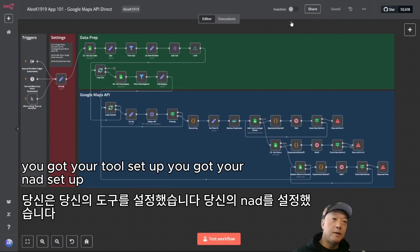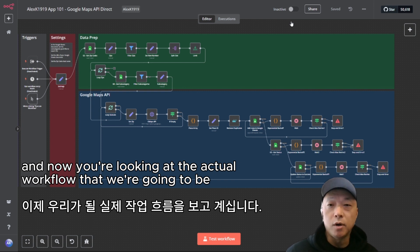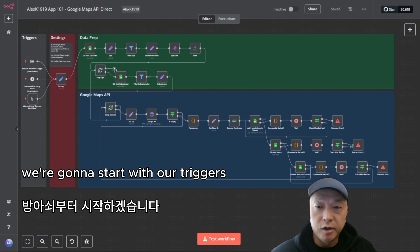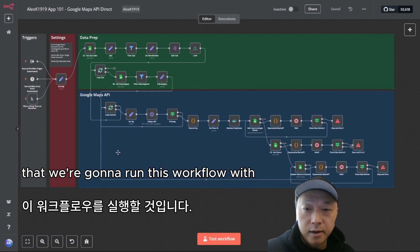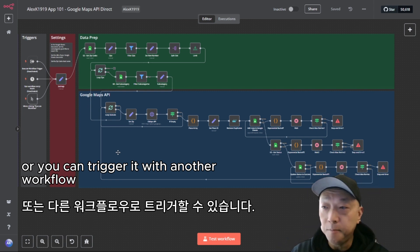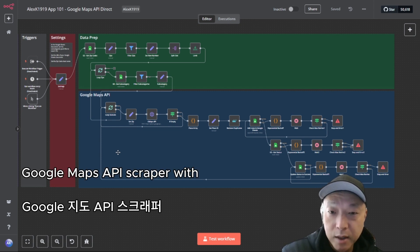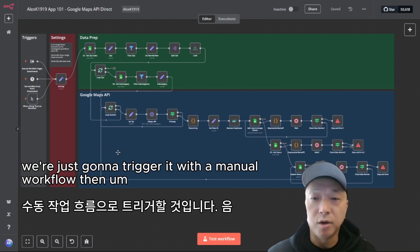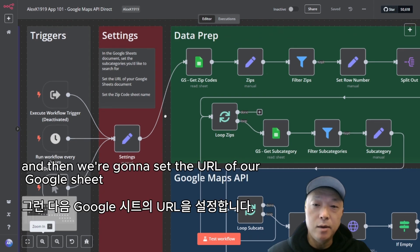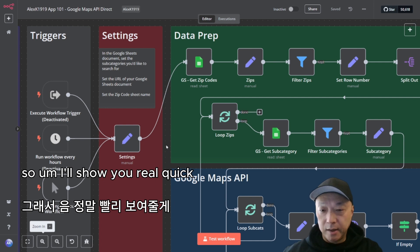Once you've got n8n set up and your Google Cloud account with the Google Maps API ready to go, you're looking at the actual workflow we're reviewing today. On the left side we start with our triggers — right now we're using a manual trigger to run this workflow. You can set it on a schedule or trigger it from another workflow. In this instance we'll use a manual trigger, then set the search parameters, the URL of our Google Sheet document, and the zip code sheet name.